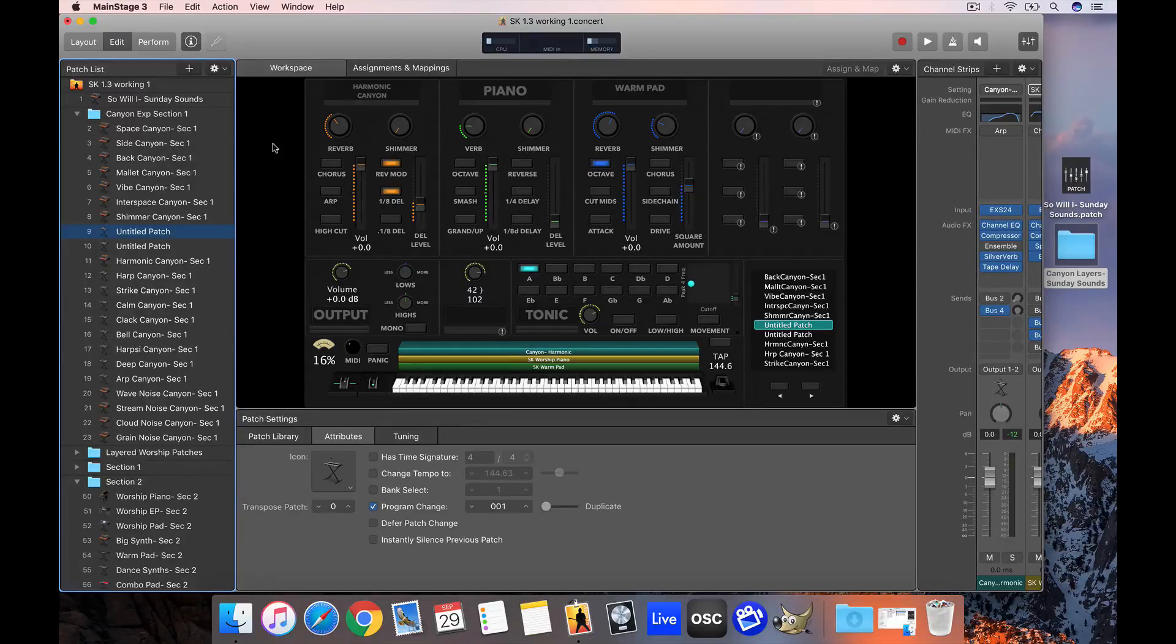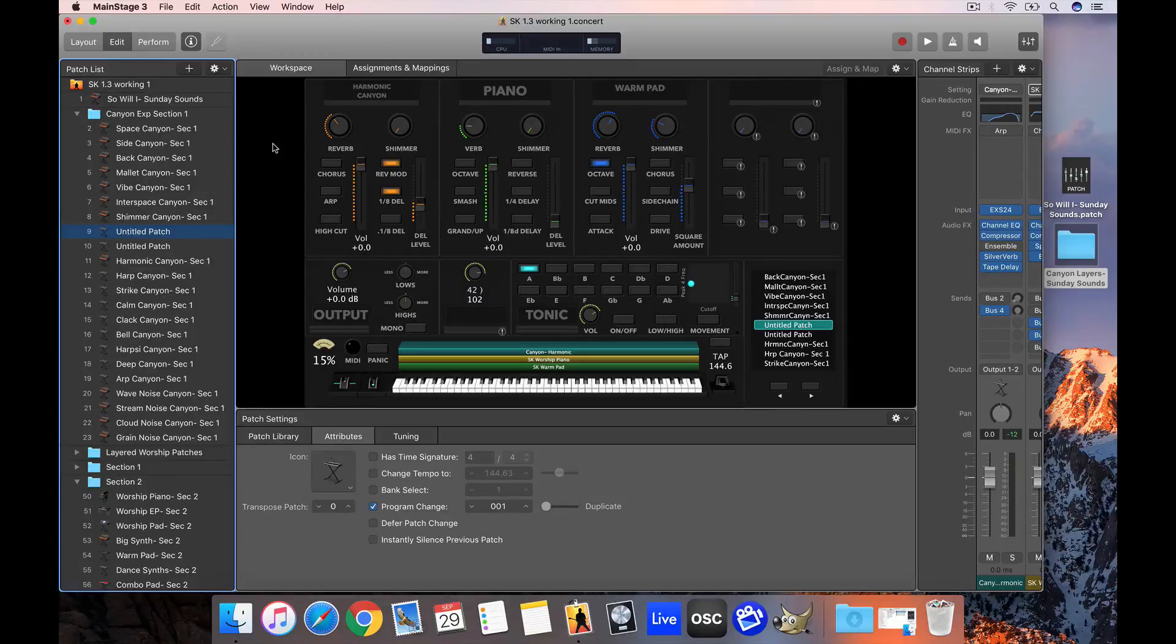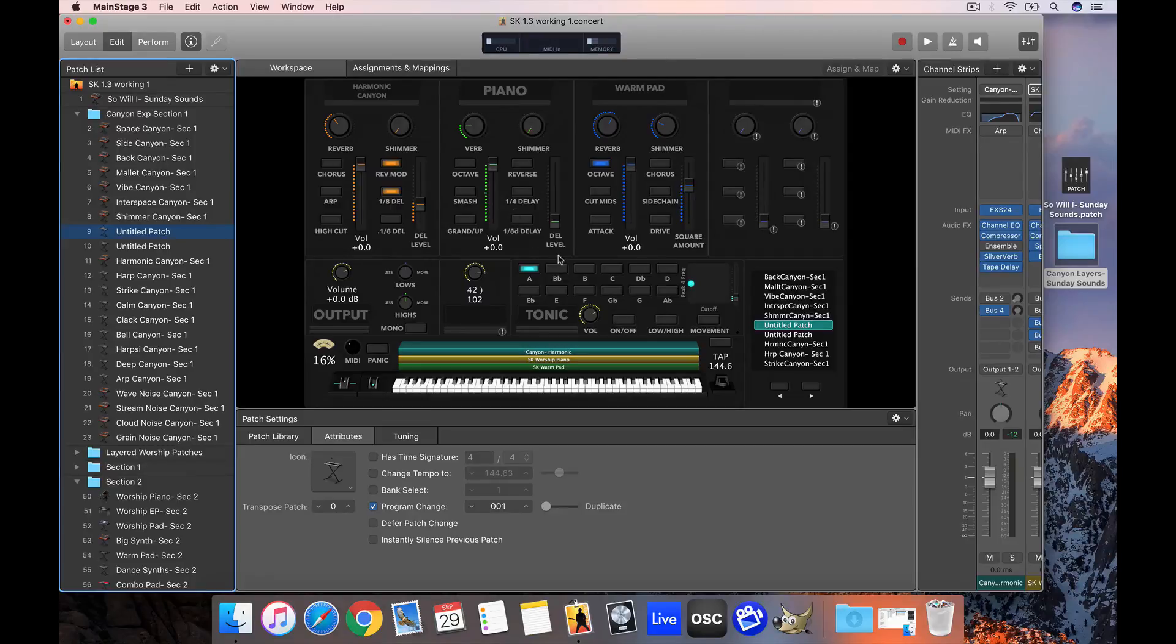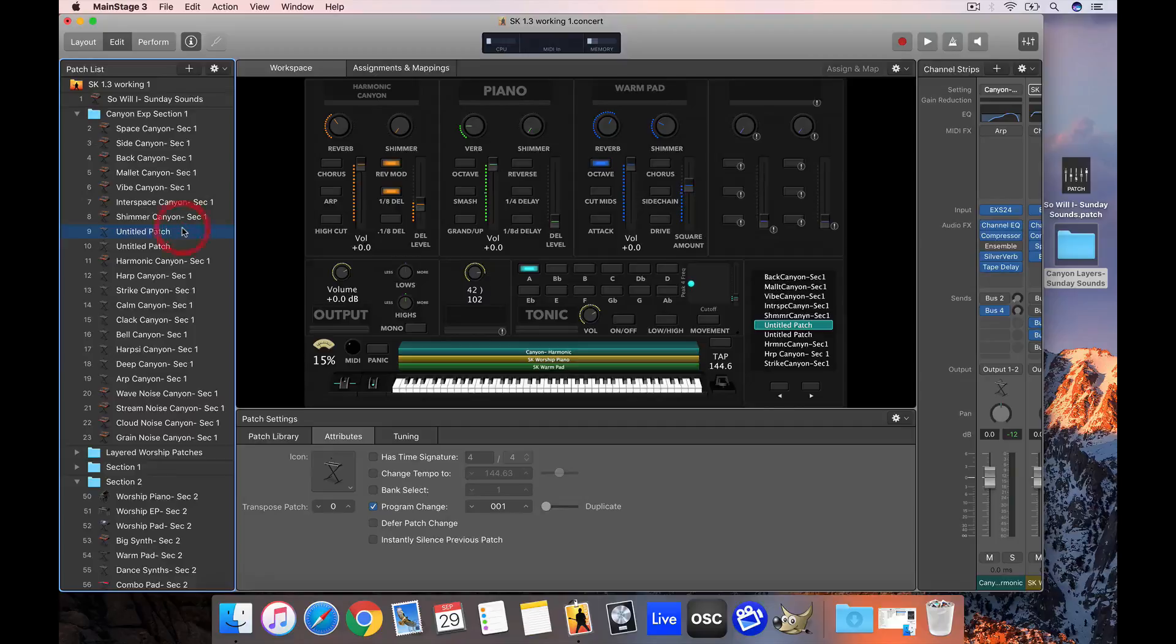So that's the workflow of Sunday Keys. That's how you can bring in a song specific patch and also how you can utilize all the patch bundles on sundaysounds.com to enhance your patch library and add all new sounds to the palette you have in Sunday Keys.